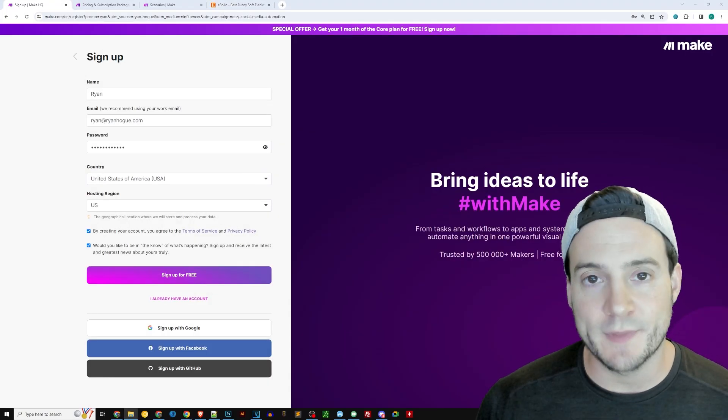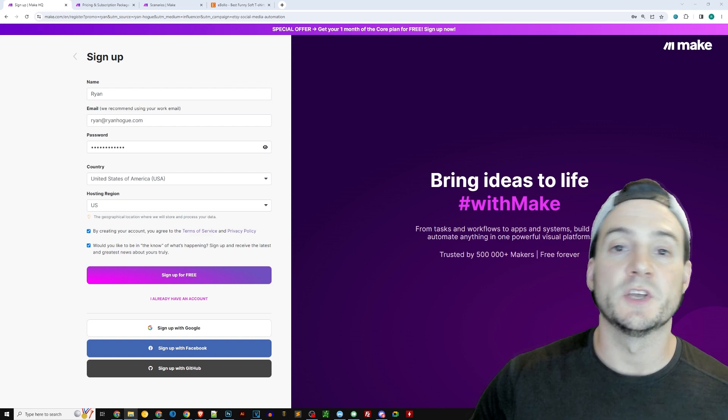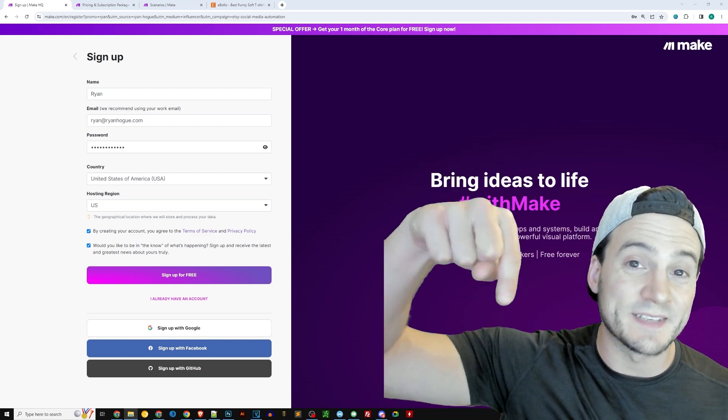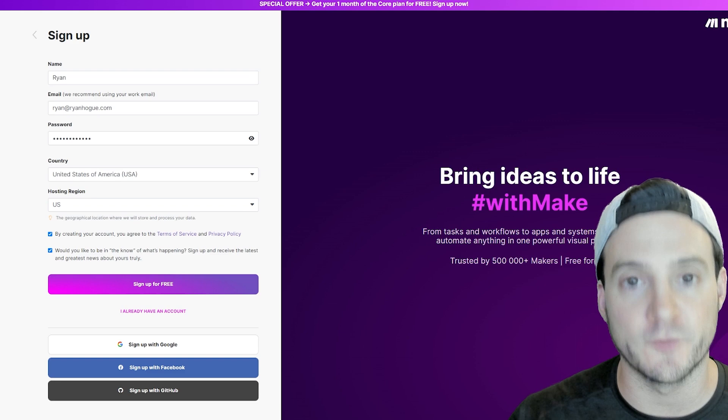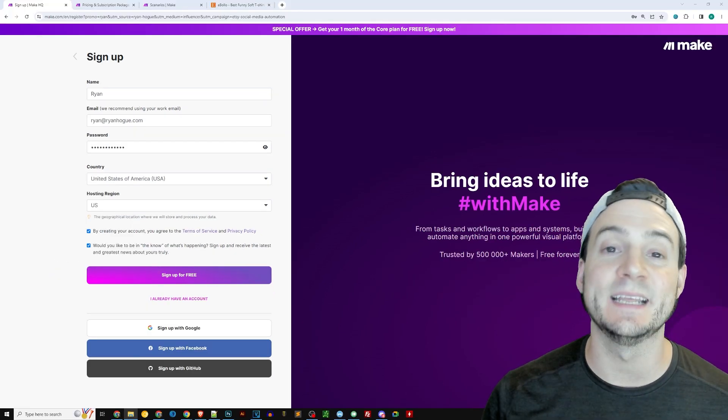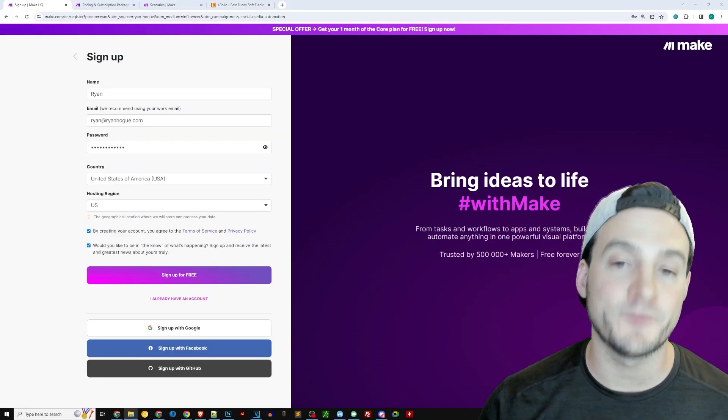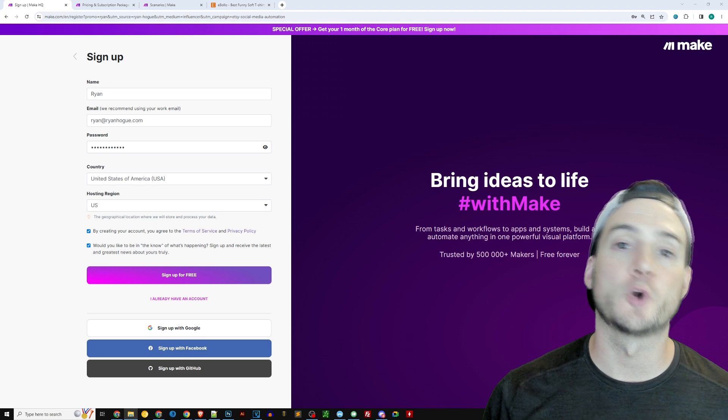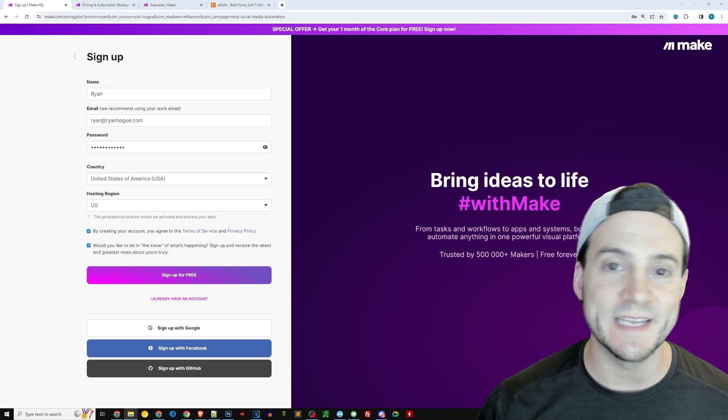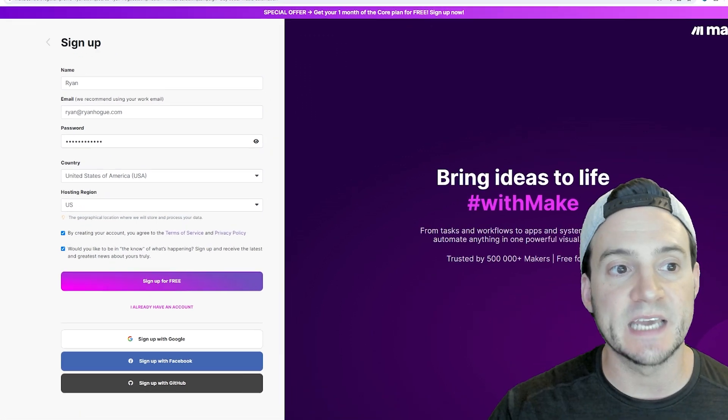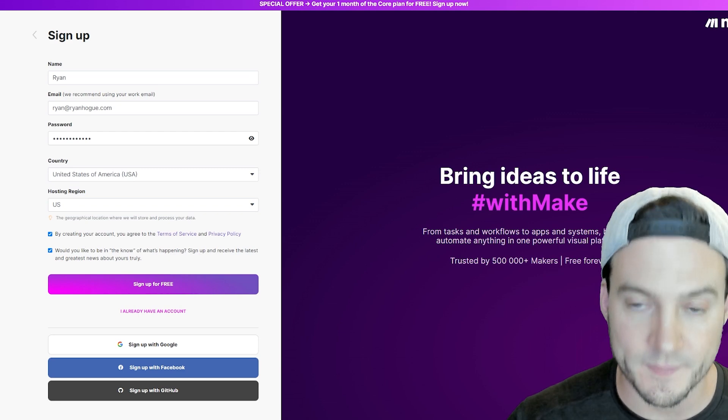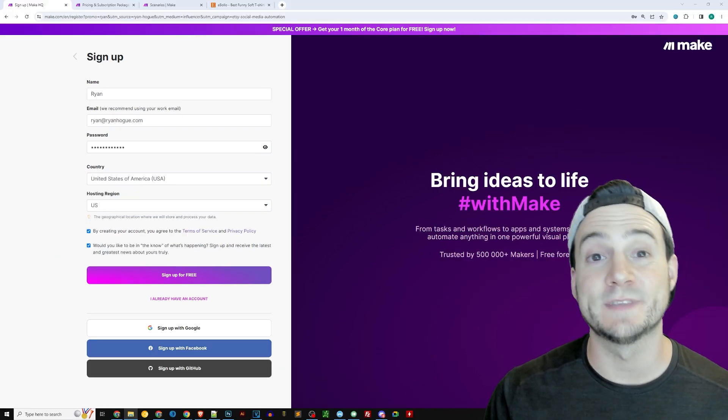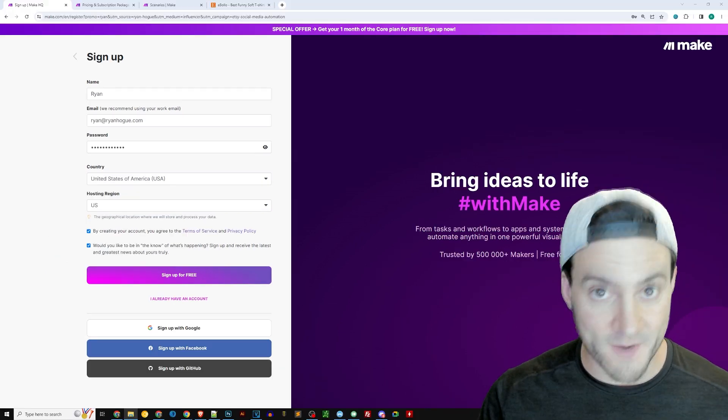First things first, use the link at the top of the description to open your make.com account for free. That link is going to give you one month free of the core plan. Their core plan is what we need to use premium apps like Twitter and Instagram. So make sure you use that link and you get the free month.